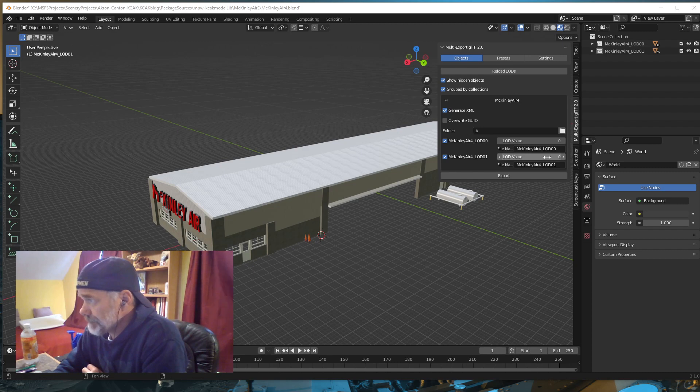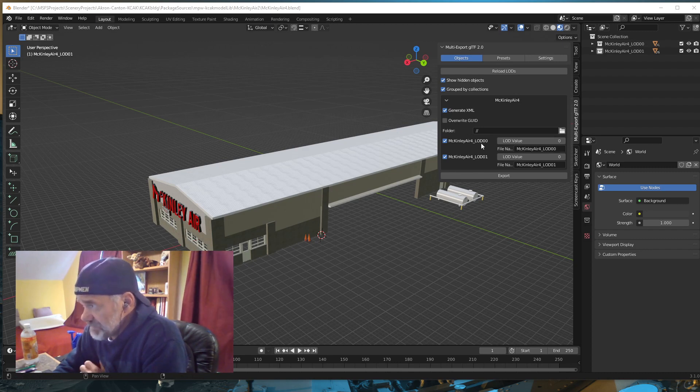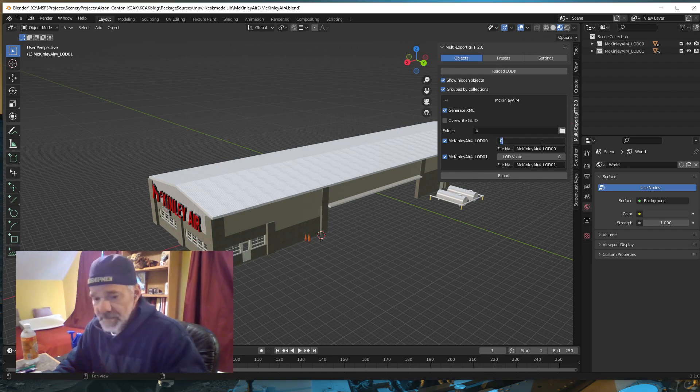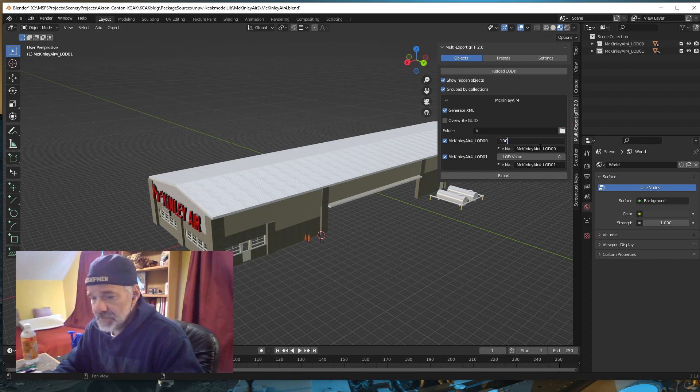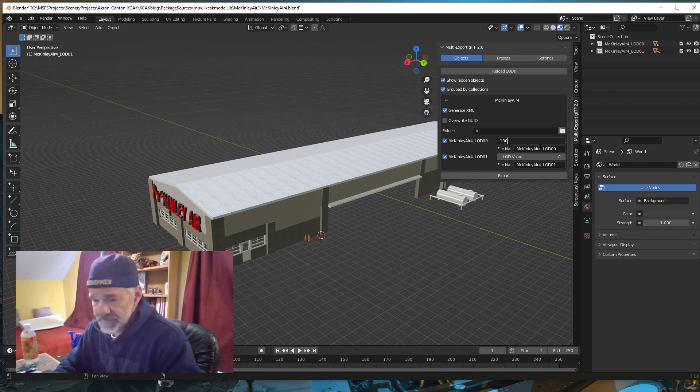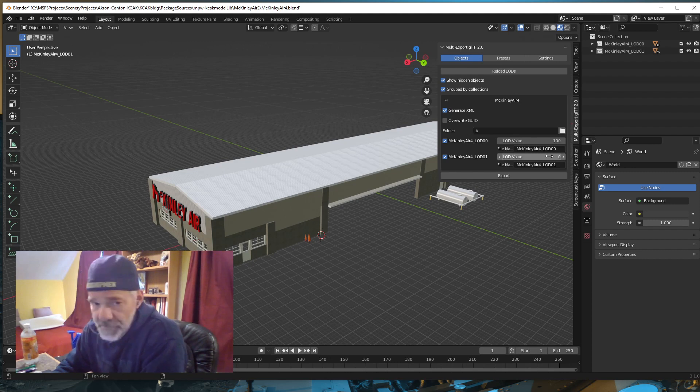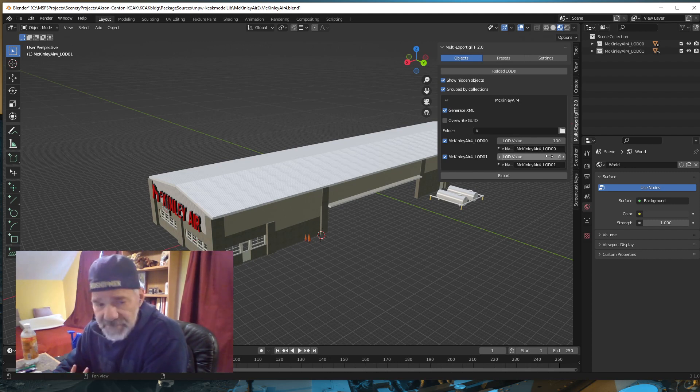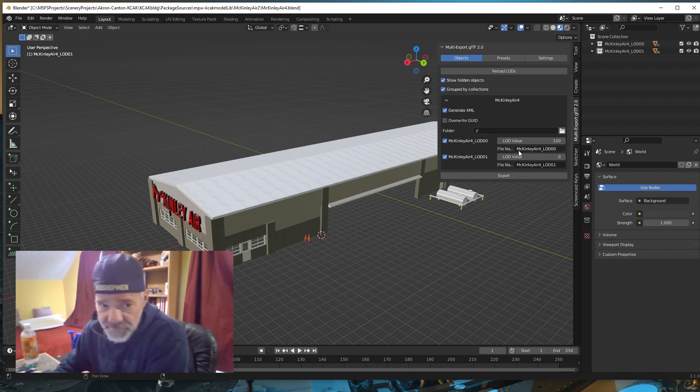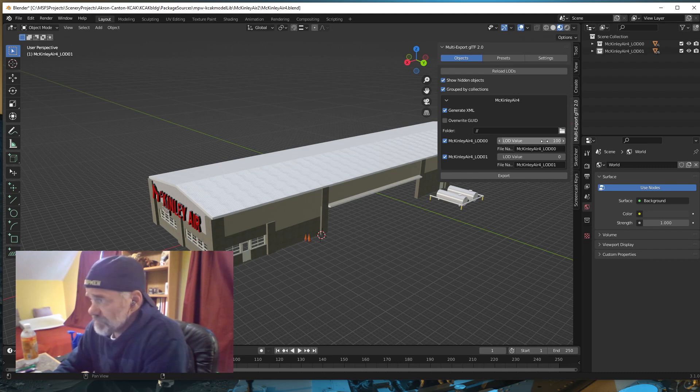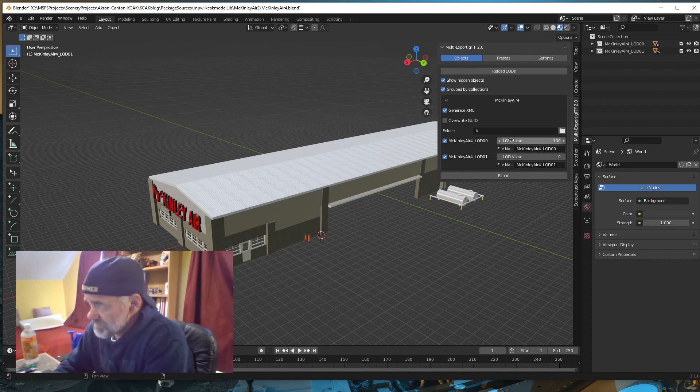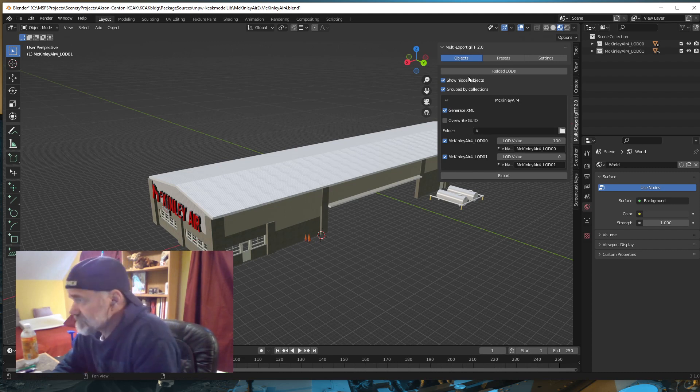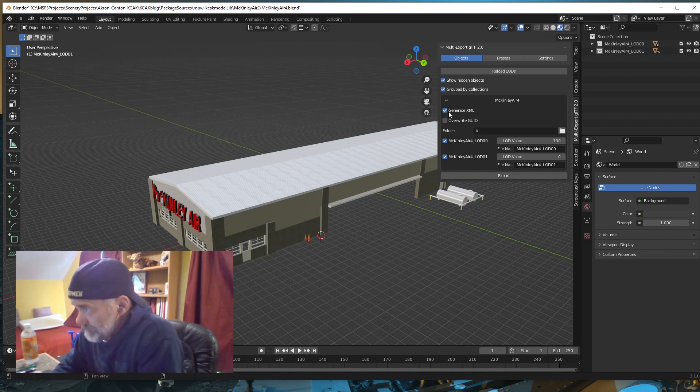What happens with this particular update of the exporter is you take care of the min size value right here. For instance, if I wanted LOD 01 to be 100, I can type in 100 and hit enter. If I wanted 00 to be 50, I would type in 50. I'm going to leave it at 0 just to show you how that changed. You enter that value right here.